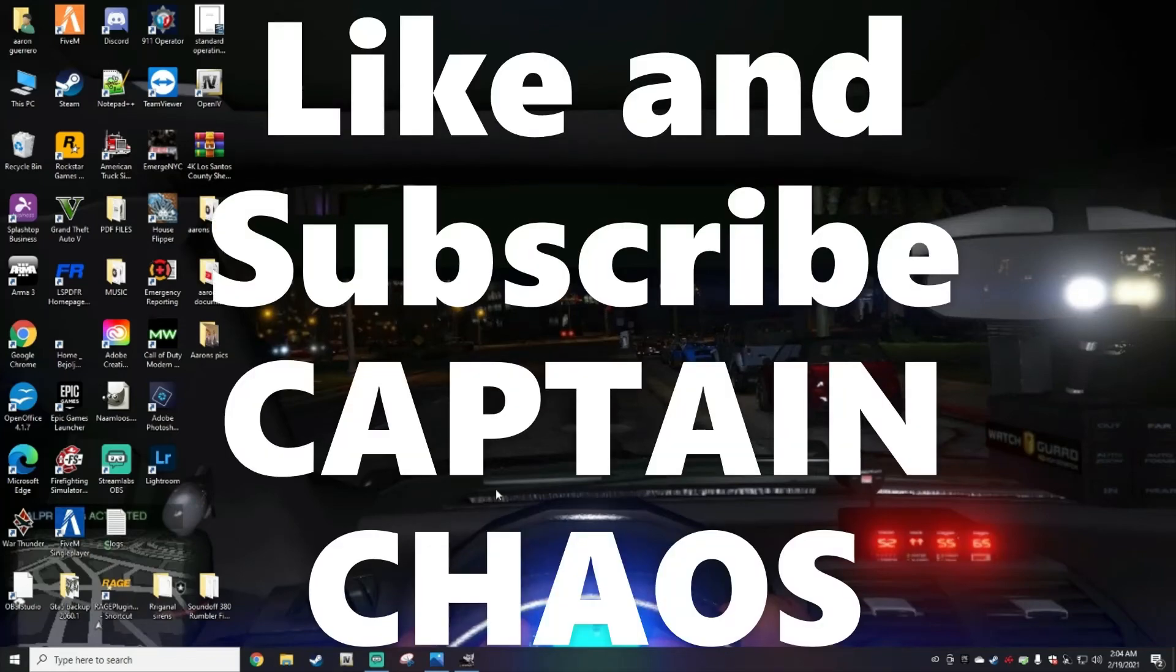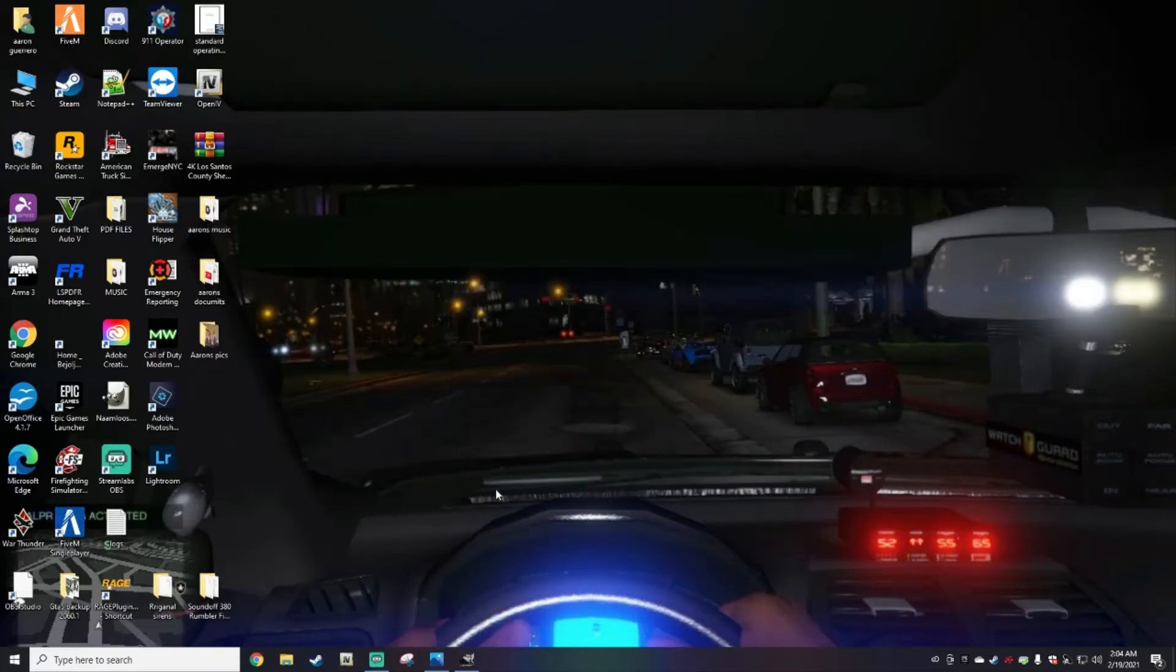What's going on guys, Cap Chaos here with another LSPDFR tutorial. I'm going to give you a quick tutorial on how to locate your main directory. It's going to be a quick and easy tutorial.